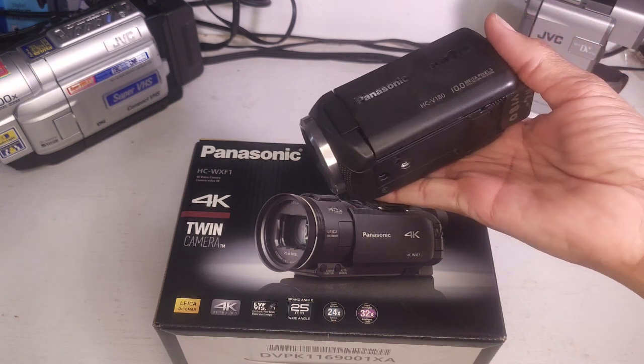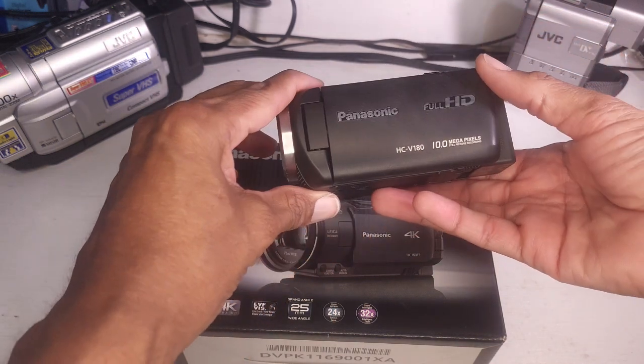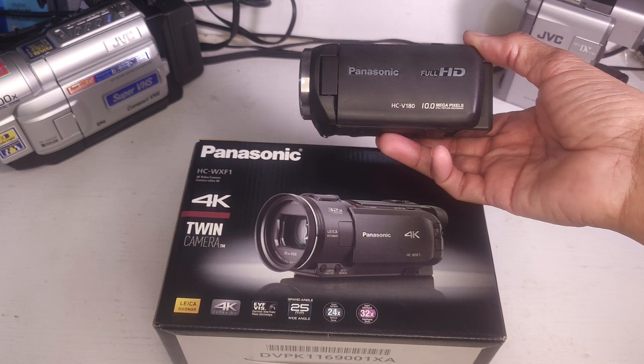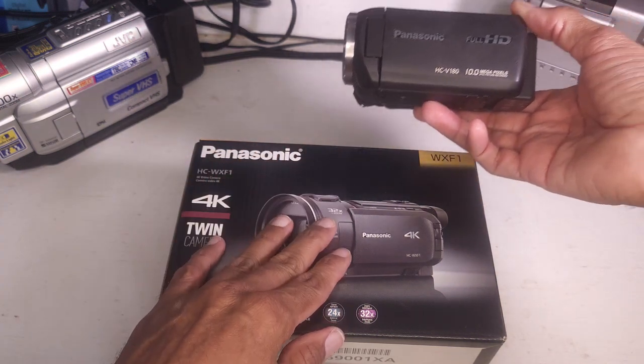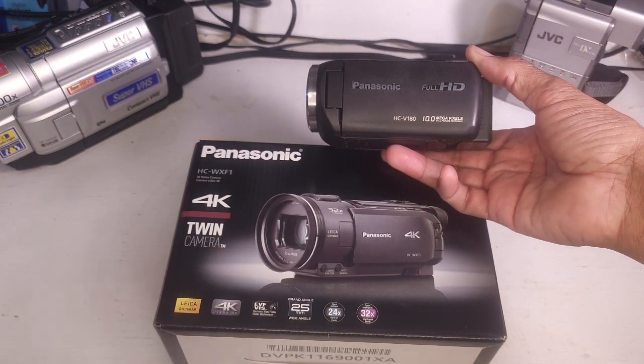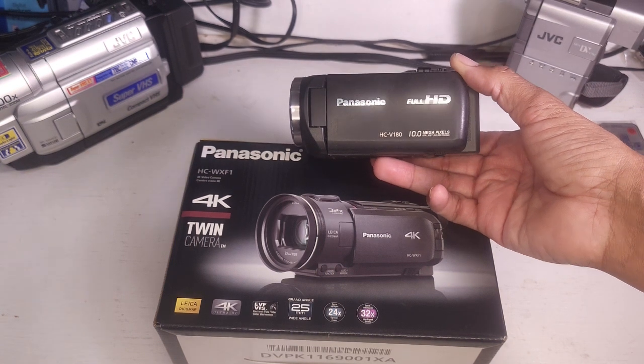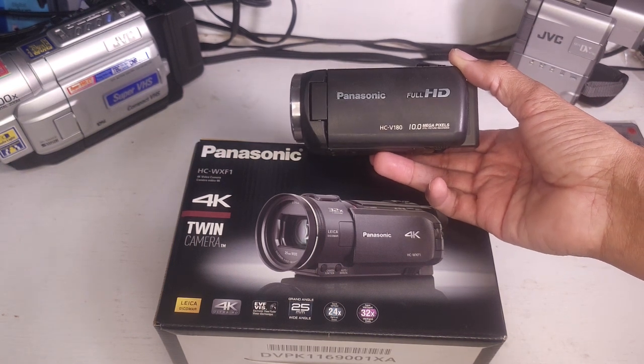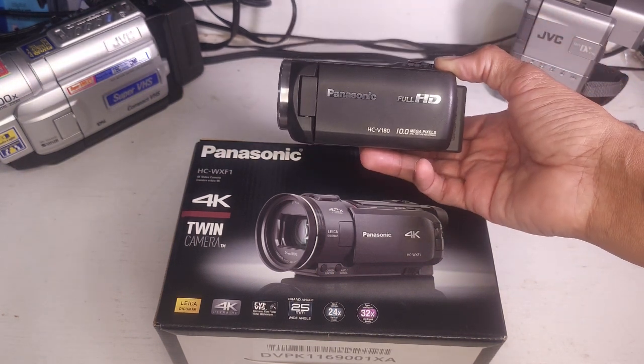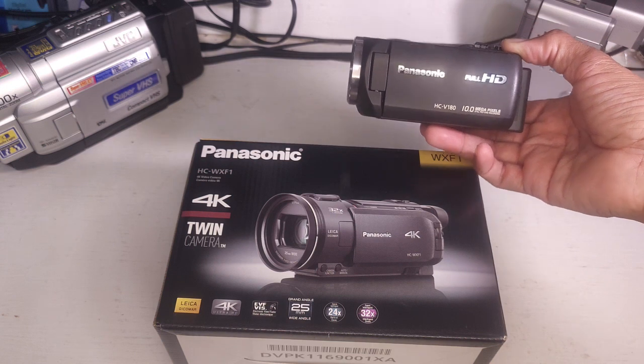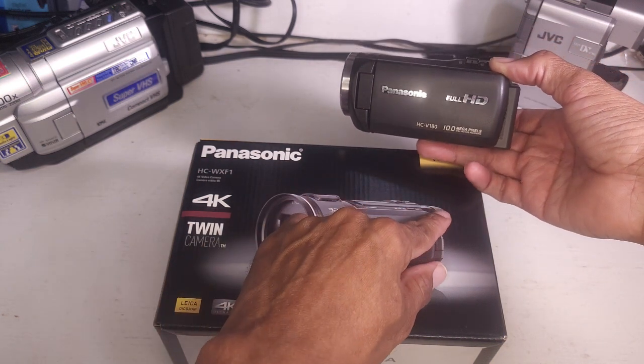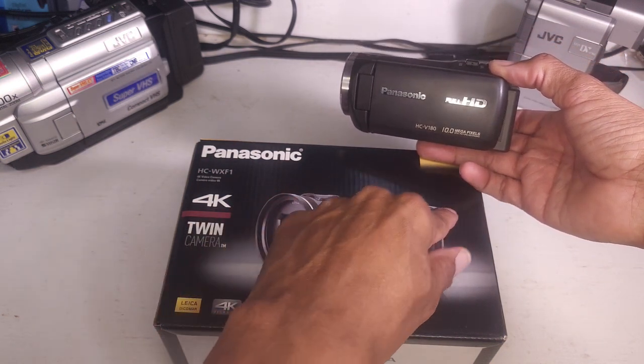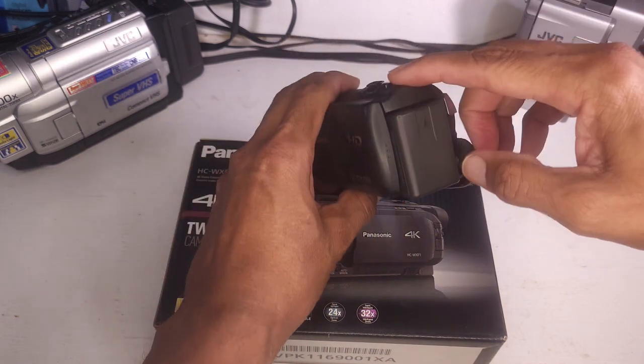And basically what I wanted was a 4K version of this camera. As I said earlier Panasonic has pretty much forsaken the consumer camcorder market. But the WX-F1 is the closest I could find to a consumer 4K camcorder that would be an upgrade for this. It's even better aside from the fact that it's 4K it has a viewfinder. This one does not.